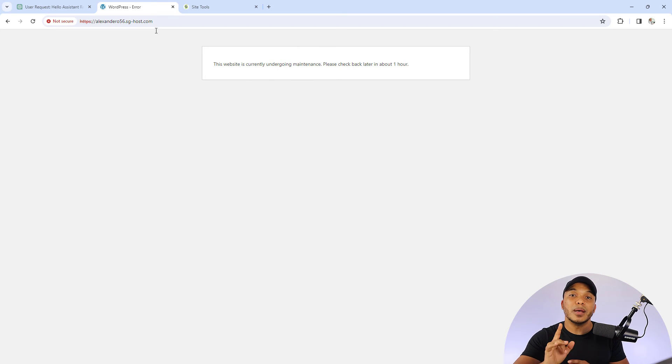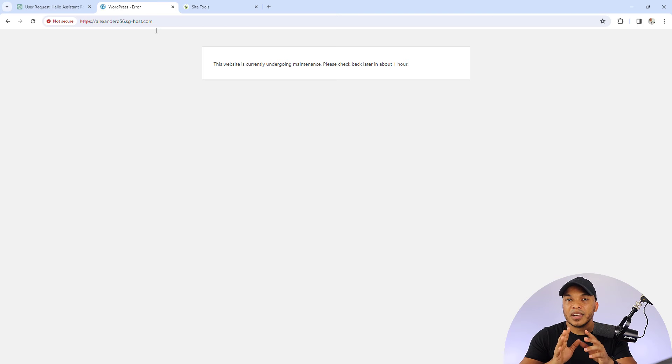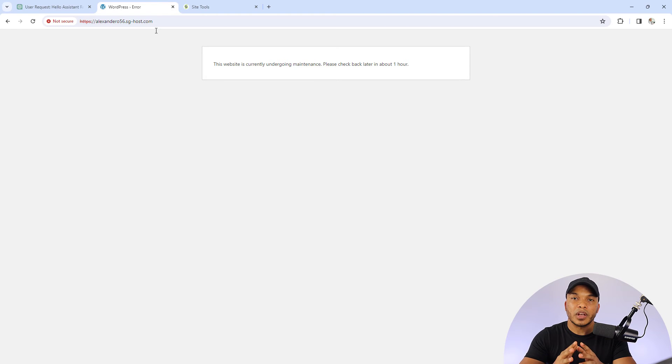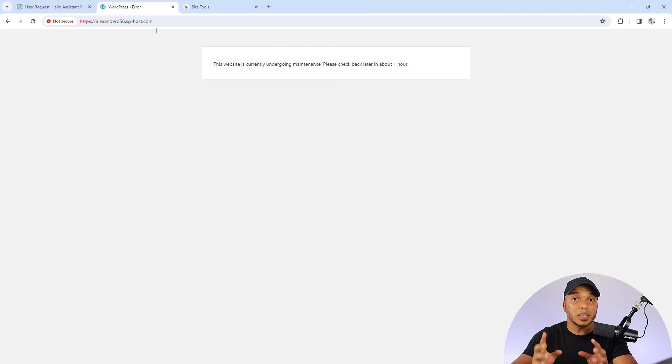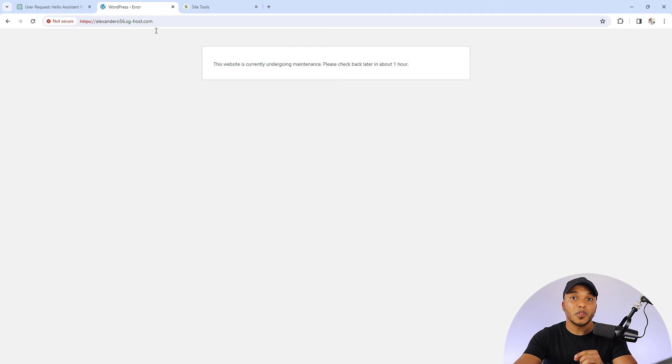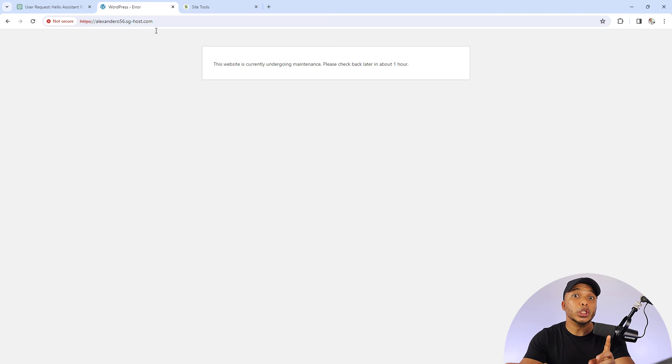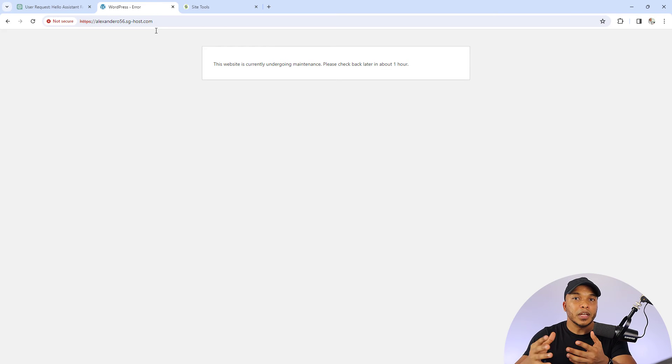However, let me warn you that it is very important that you have a way to access the backend of your website. Because sometimes, depending on the kind of functionality or plugin you're creating, you may get locked out of your site.